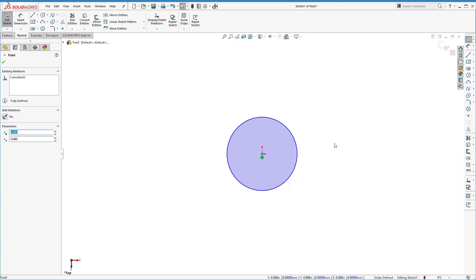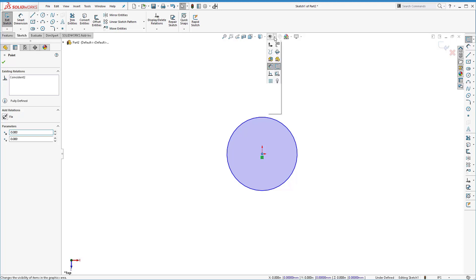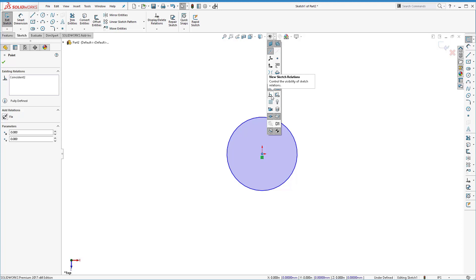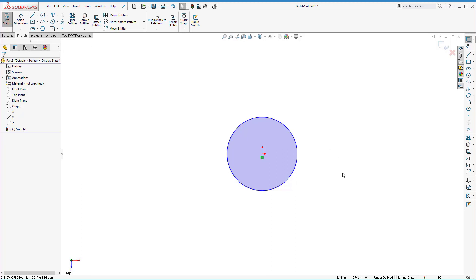You'll get more familiar with these relation icons as time goes on — if you ever can't move something, look for these icons. There's also a heads-up display setting to note: Aaron's computer has auto-hide relations turned off. If you click the arrow next to the eye icon, there's a setting called 'view sketch relations' — if selected, all relations in a sketch will be shown at all times. When it's turned off, you only see relations when you select the specific entity, such as the center of the circle.